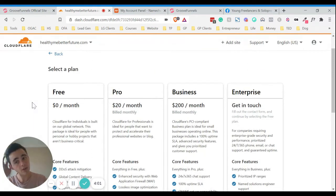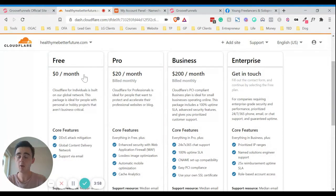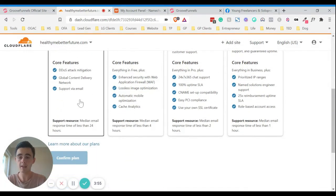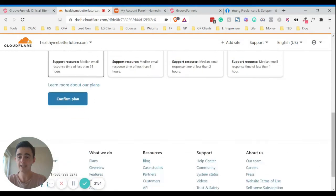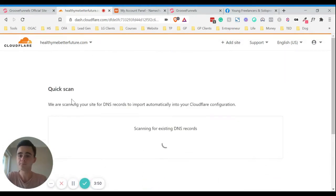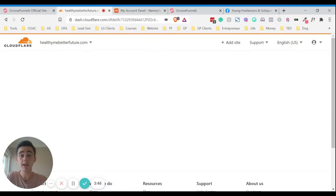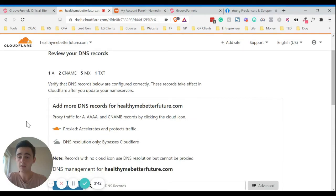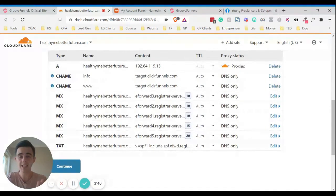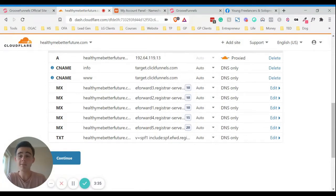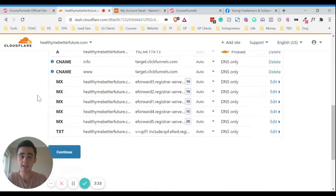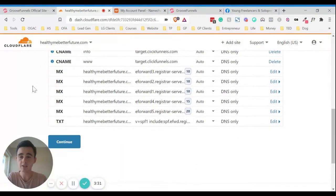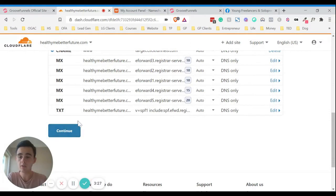And then once you get to this section, we only need the free plan. We don't need to worry about any of the other things. So just click the free plan and then click confirm plan. And then Cloudflare will just scan that domain name just to check all the DNS records. So if you just scroll down and usually if you haven't already done much with that domain name, if it's a new domain name, then it should all be fine.